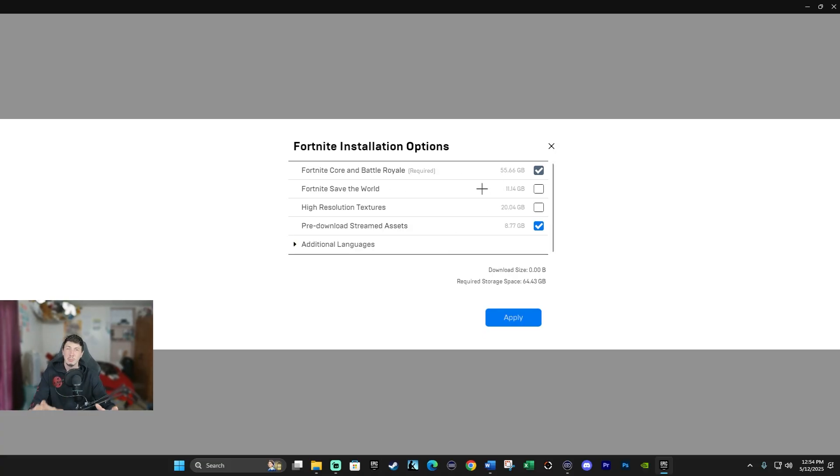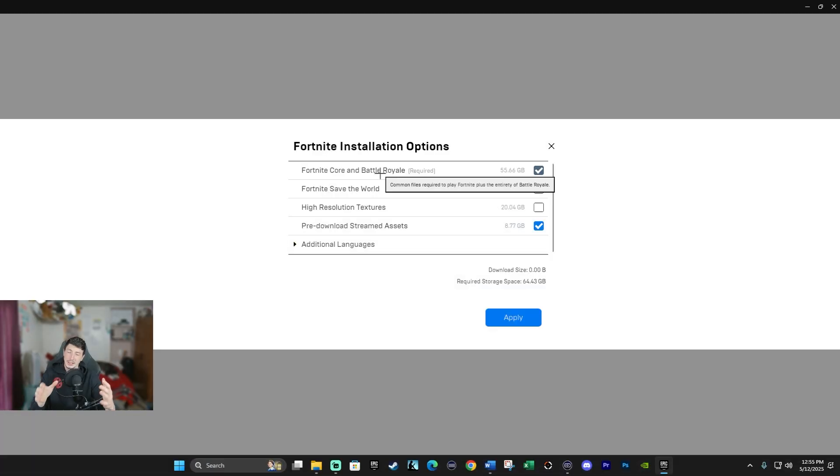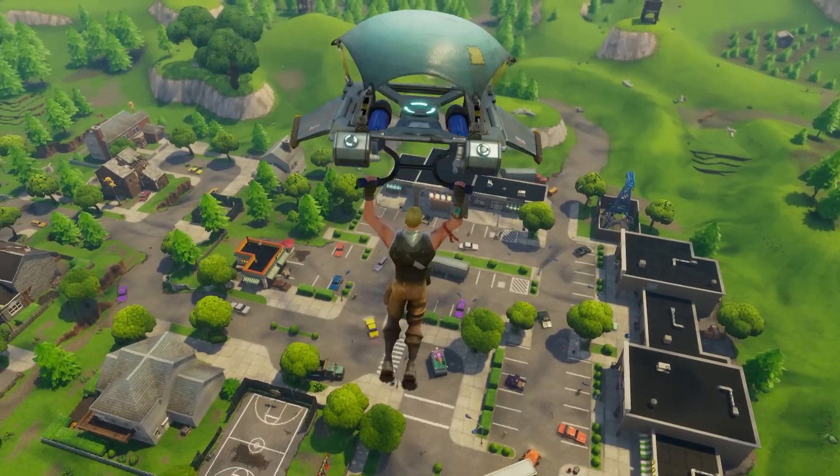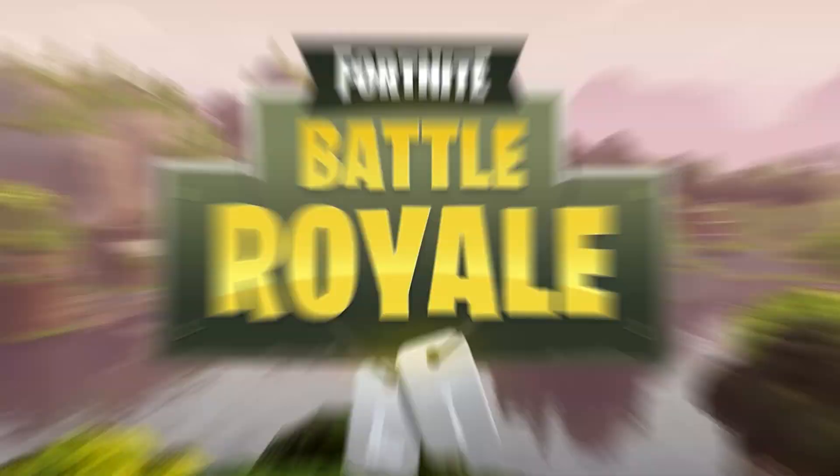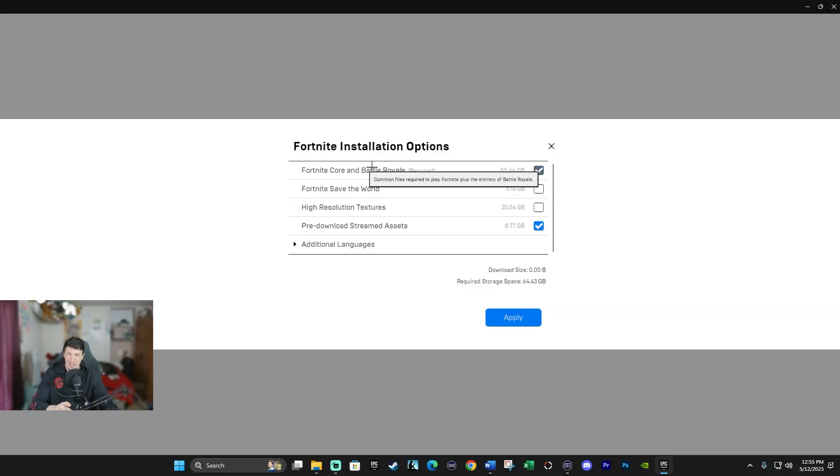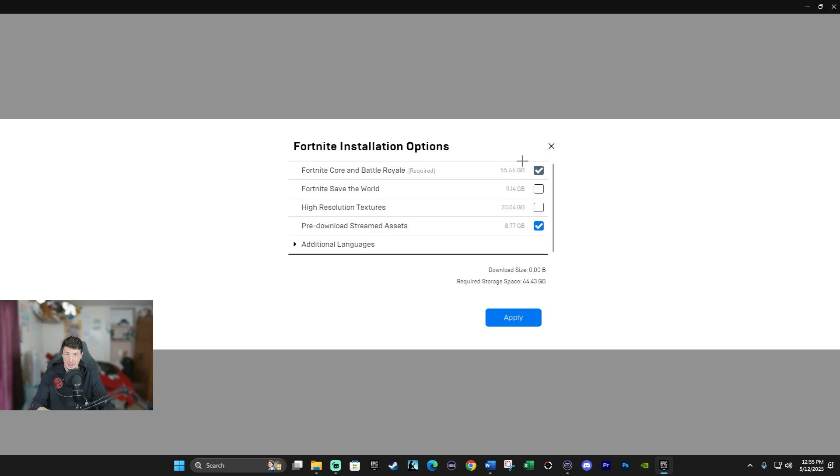I am going to go in depth with each one of these installation options. Our first option is Fortnite Core and Battle Royale. This is the main foundation part of Fortnite. This includes the main game engine, the Battle Royale mode, the core assets, and the menus like the UIs. This is a mandatory option. As you see in the parentheses right here, it says Required, and it's actually grayed out for the checkmark. So you can't actually unclick this.